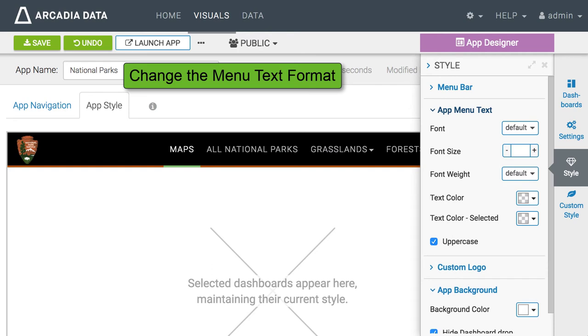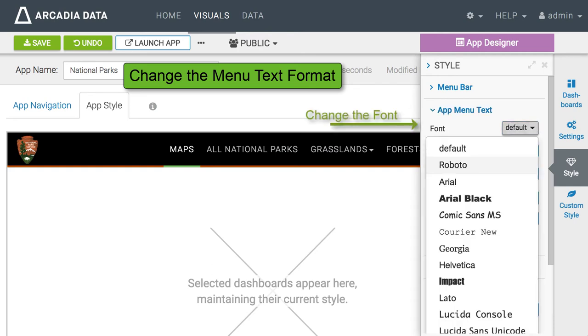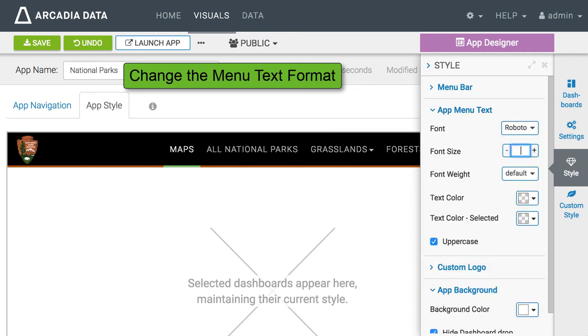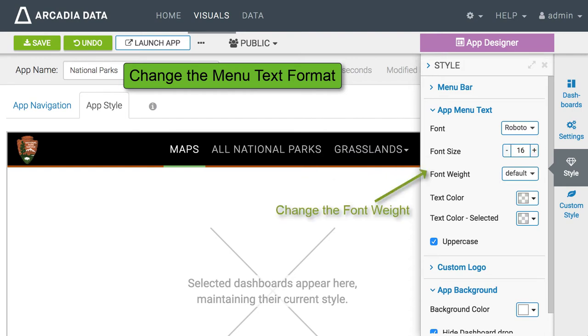We can also adjust the text of the menu bar by changing the font, font size, font weight, text size, text color, and the color of the selected text.